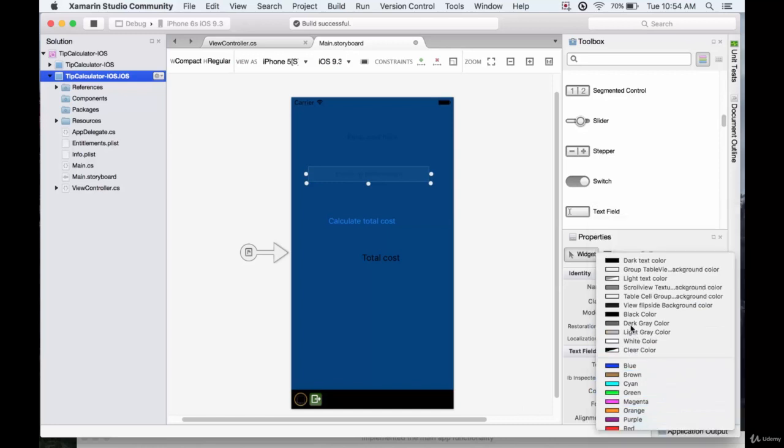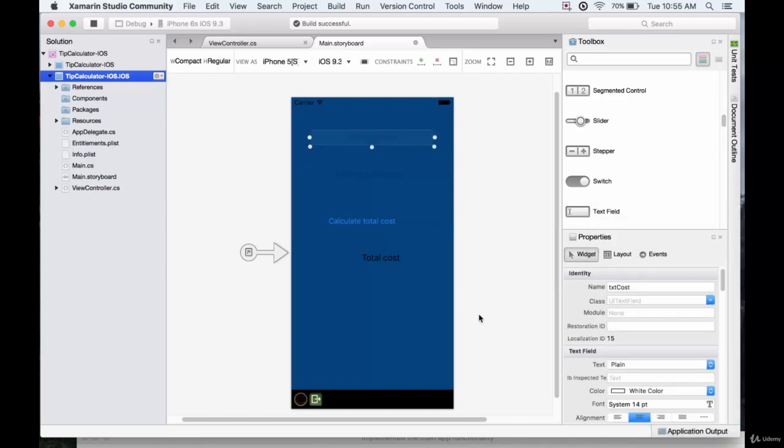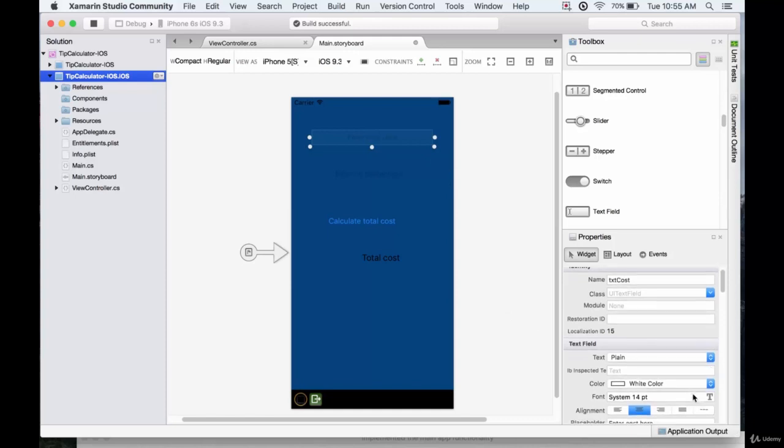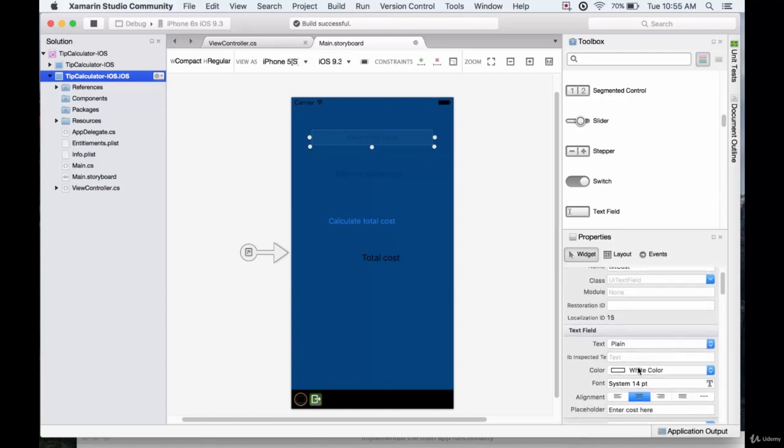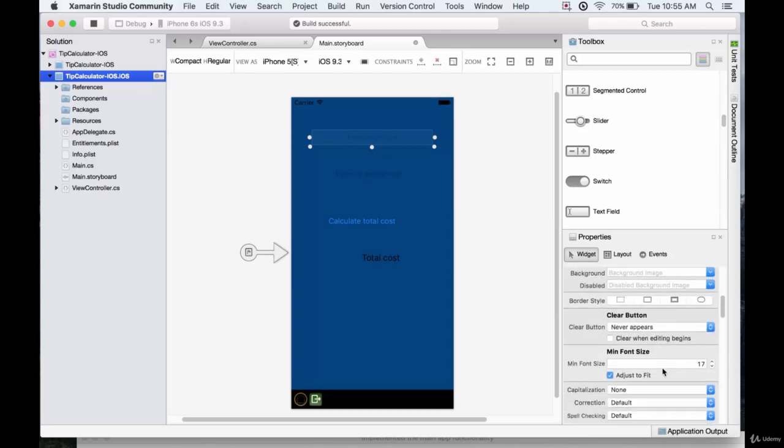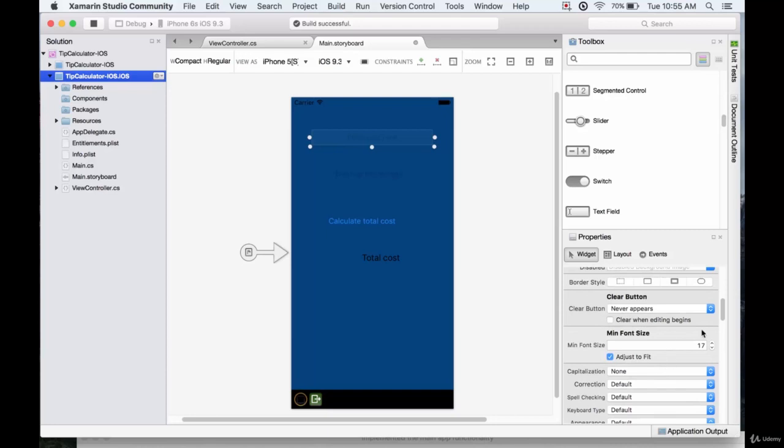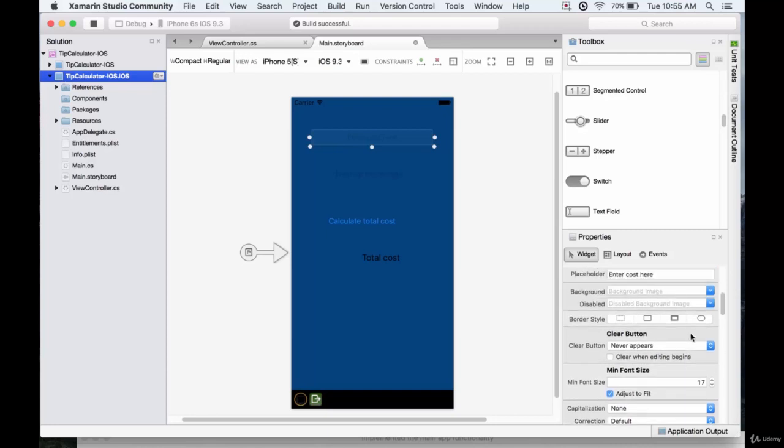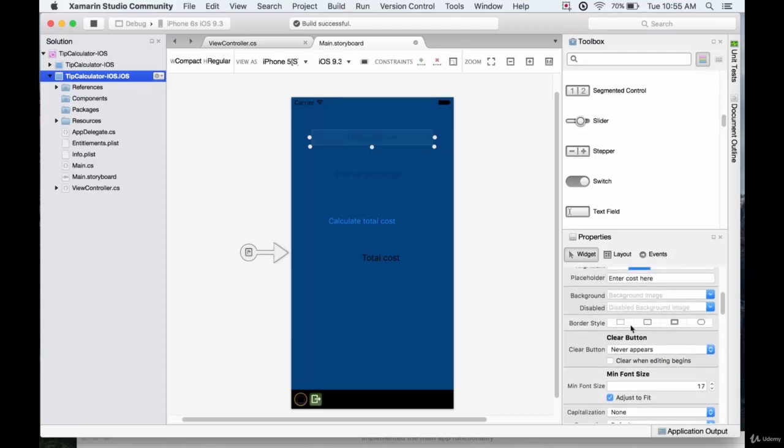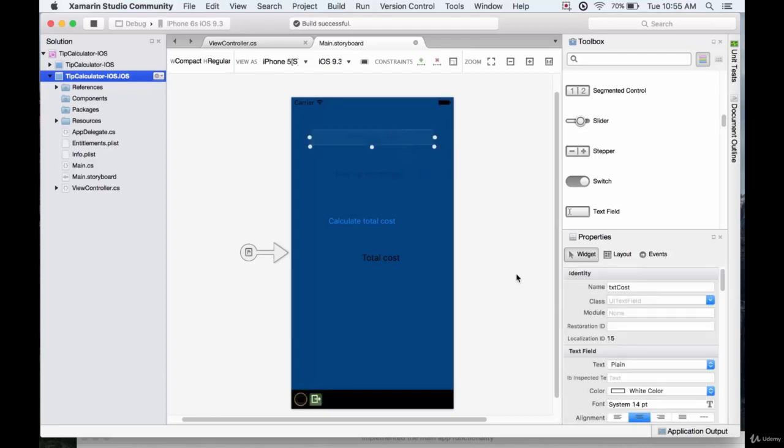Now, notice how the placeholder text actually isn't changing, and that is because what we've done is we have changed the text color and not the placeholder text color. So because we can't change the placeholder text color, we're just going to change the background of this field.